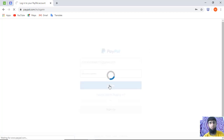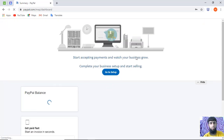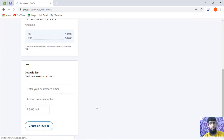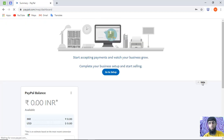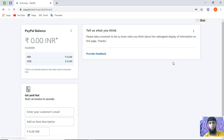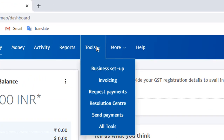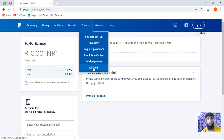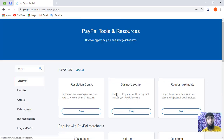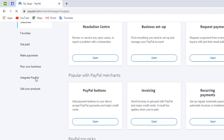Once you are successfully logged in, you can see the dashboard with your PayPal balance and other details. Now click on the 'Tools' tab, then click on 'All Tools'. It will load for a moment, then scroll down.